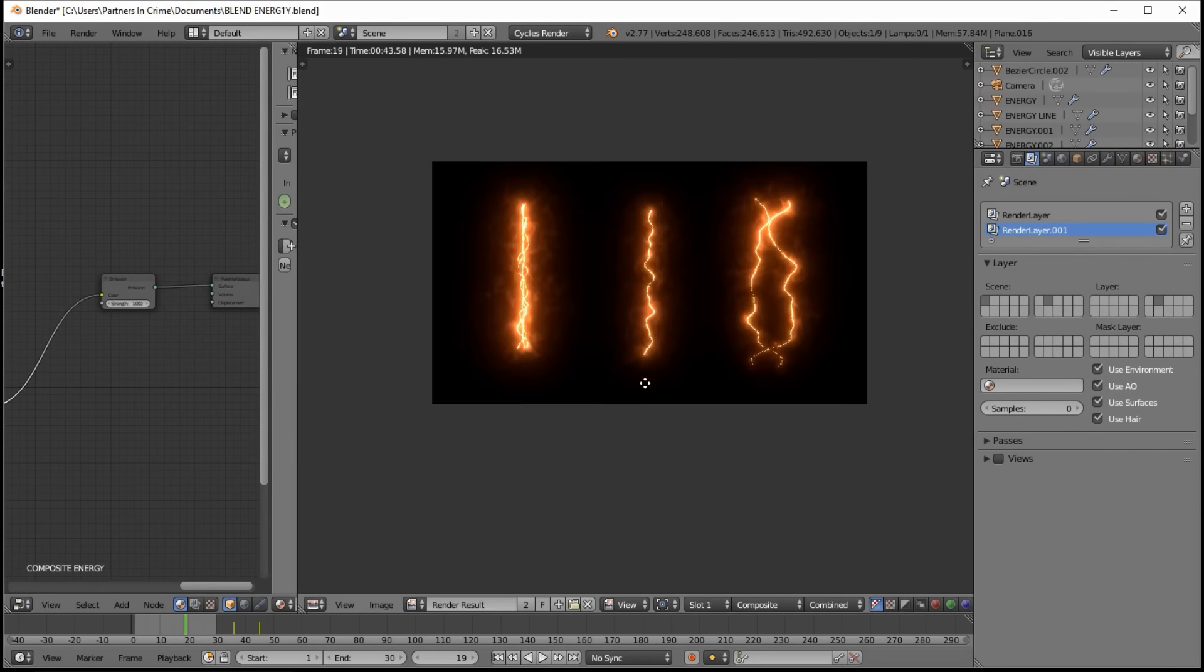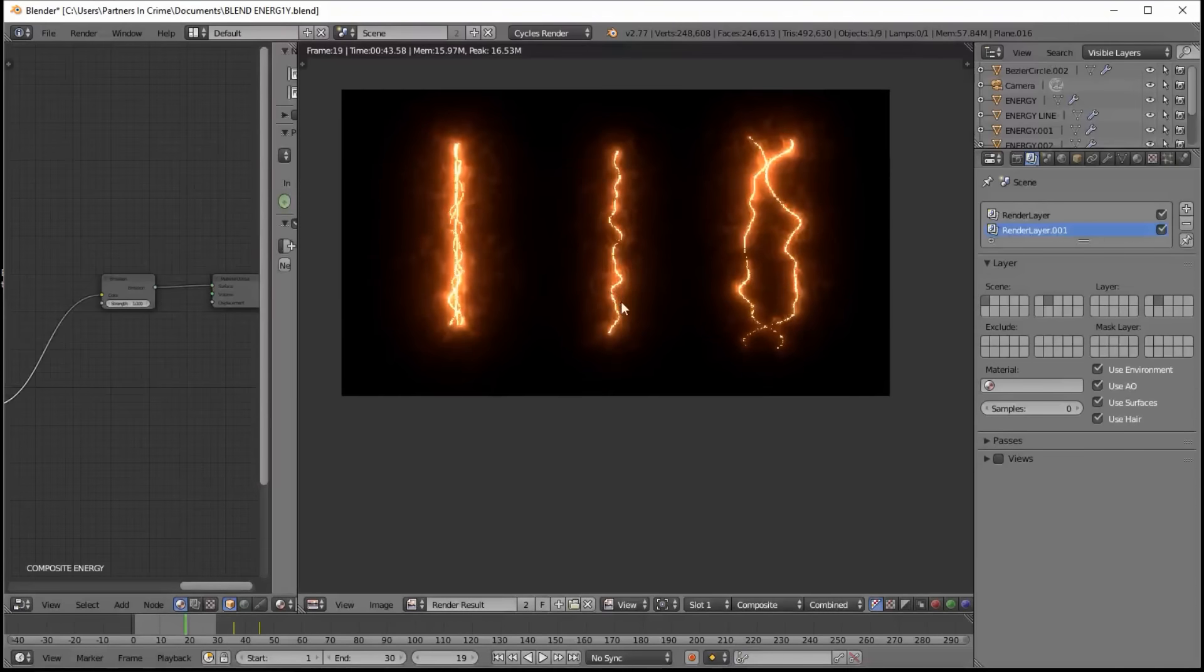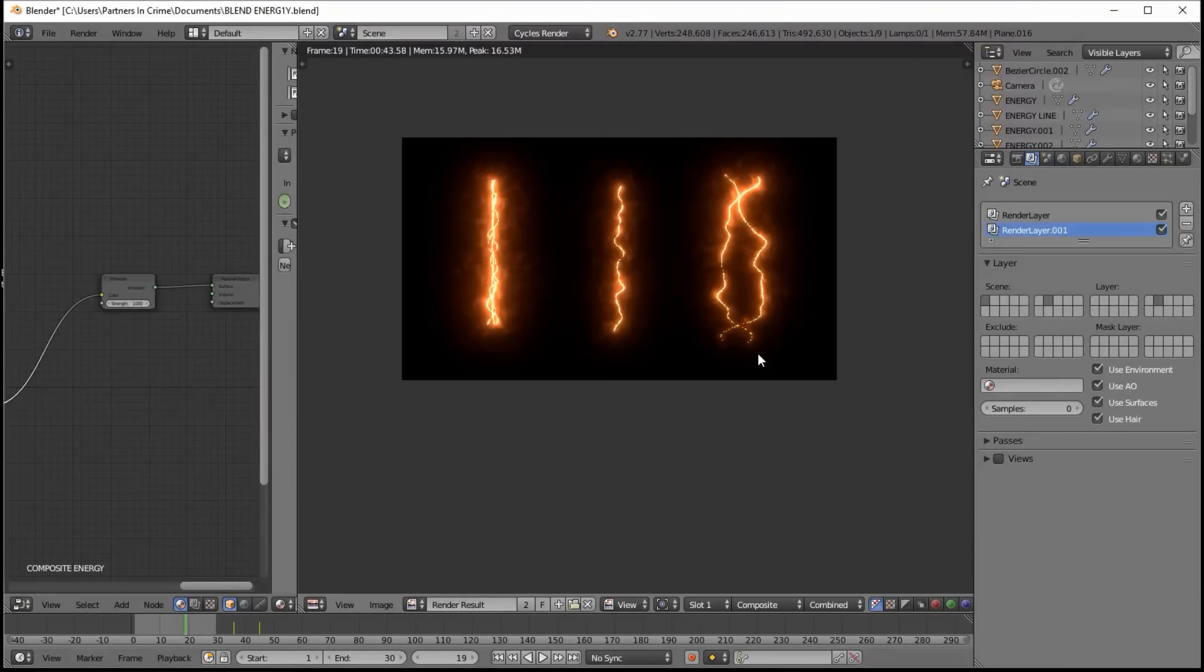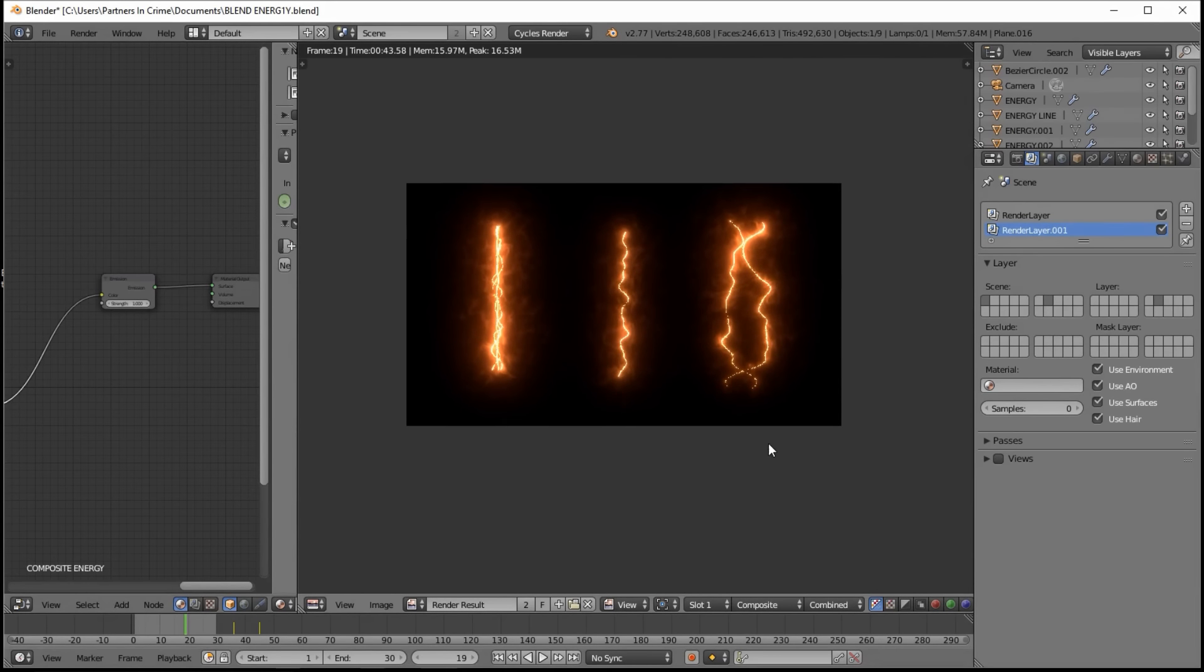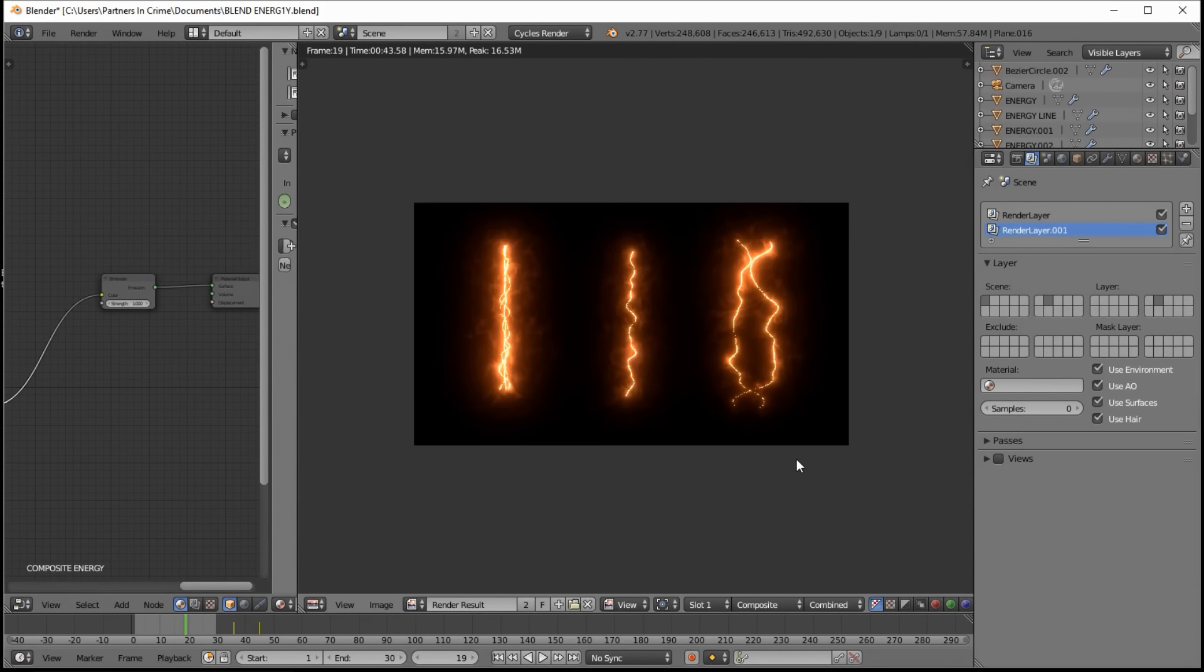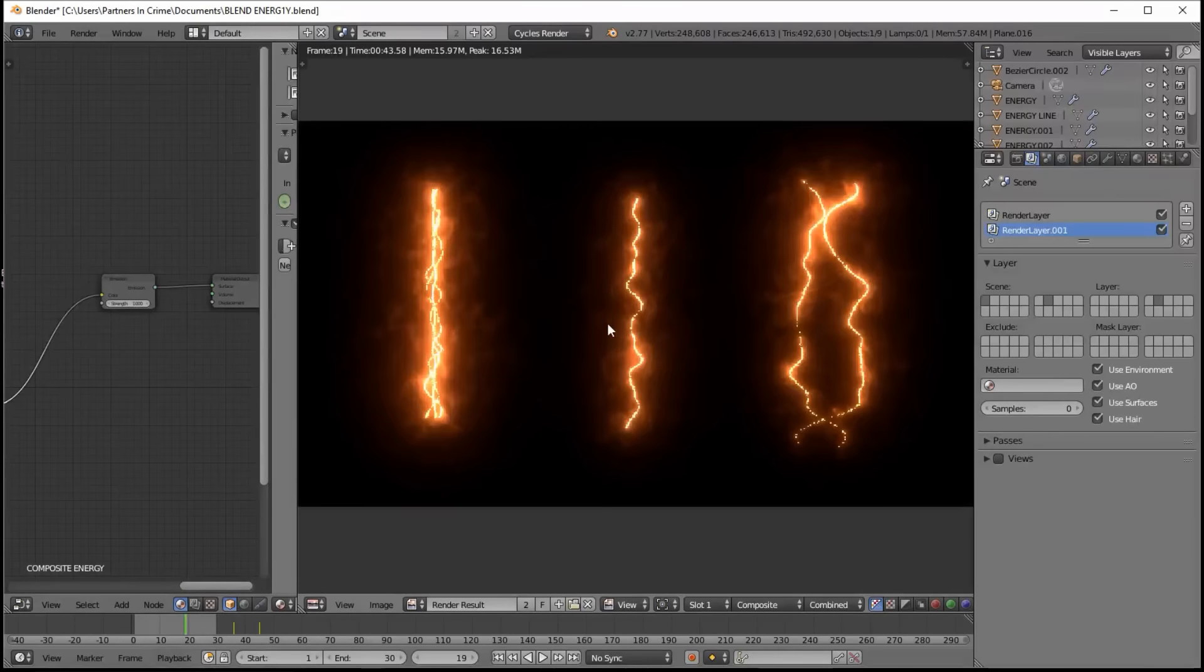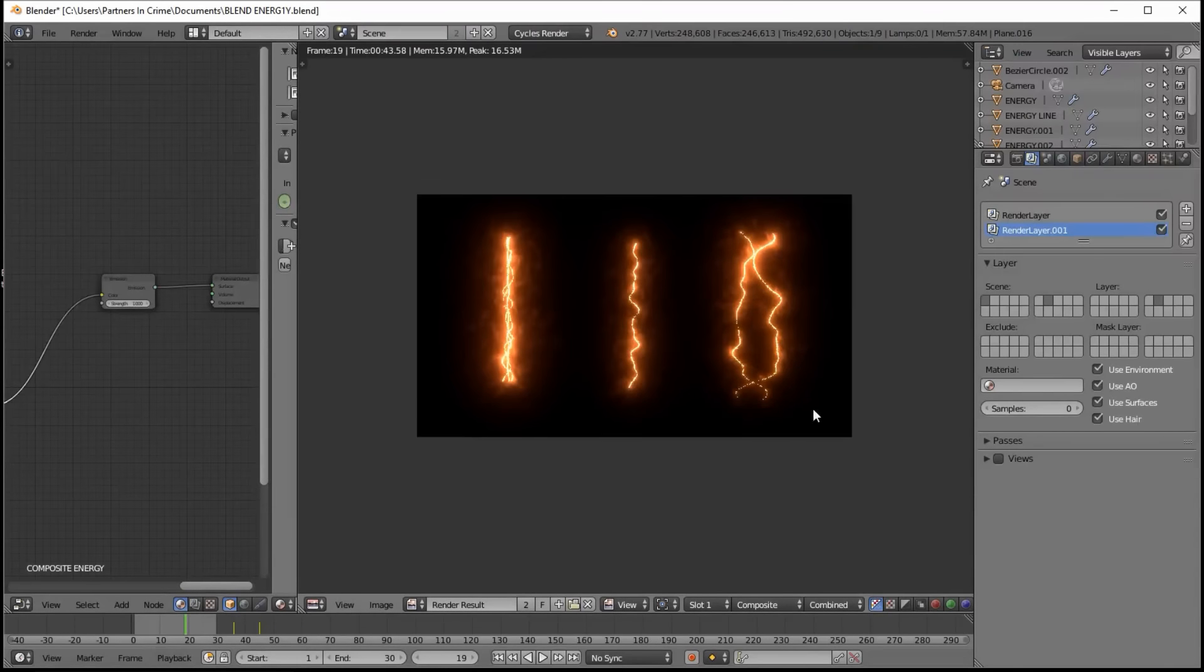So we hope you have fun with the energy blend file linked to in the description of this video. And we'll be including a whole set of Blender energy files called Hyperwaves soon here on our channel. So stay tuned for that.